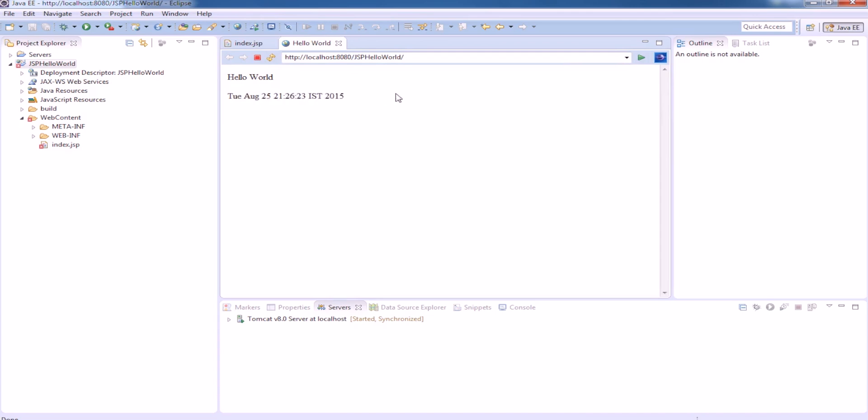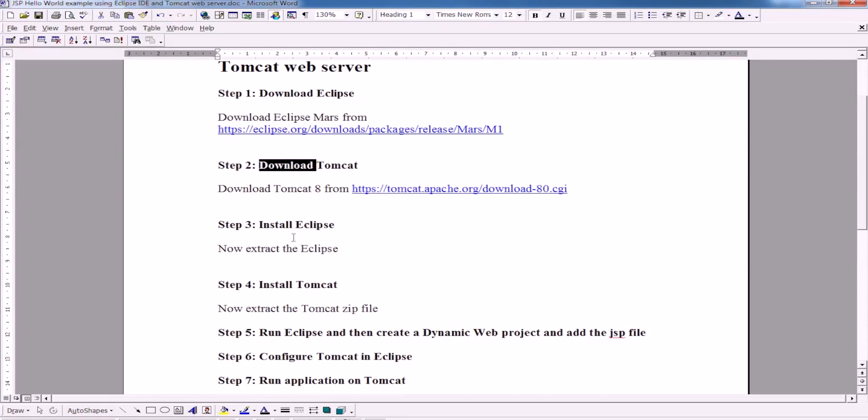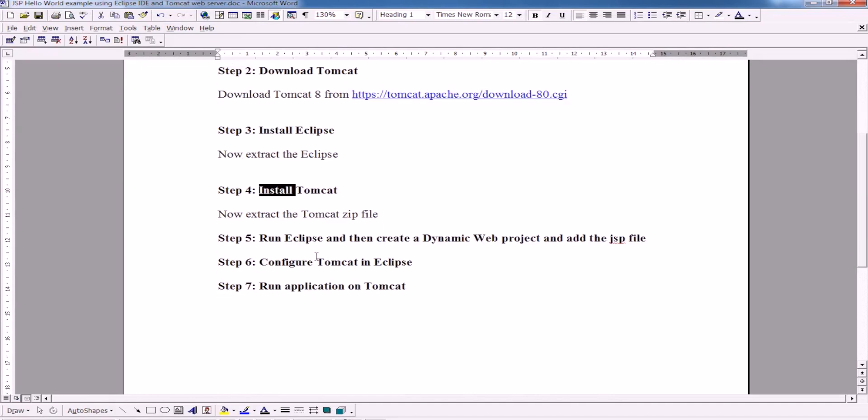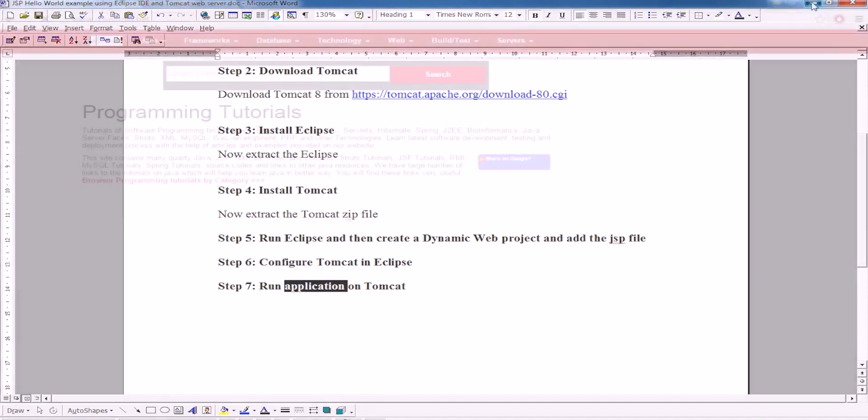Today you will learn how to download the Eclipse, how to download Tomcat, install Eclipse, install Tomcat. Then run the Eclipse and create your first dynamic project, and then create the hello world.jsp file. Finally, configure the Tomcat in Eclipse, and then run the application from the Eclipse on the Tomcat.